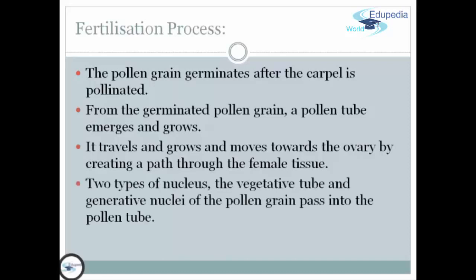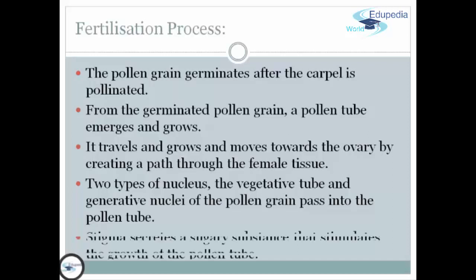There are two types of nuclei. First, we have the vegetative nucleus, and the second one, we have the generative nuclei of the pollen grain, which pass into the pollen tube. The stigma secretes a sugary substance that stimulates the growth of the pollen tube.